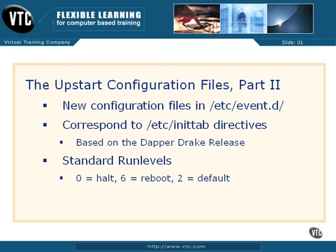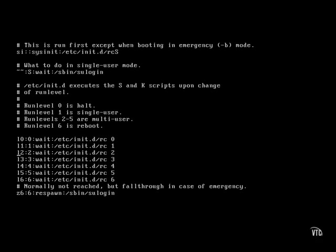To review, I take the /etc/inittab that I'm reviewing from the one used, at least on my system, for the Dapper Drake Release 6.06 of Ubuntu Linux. About halfway into the file, which I've highlighted here, we have a series of comments along with runlevels.